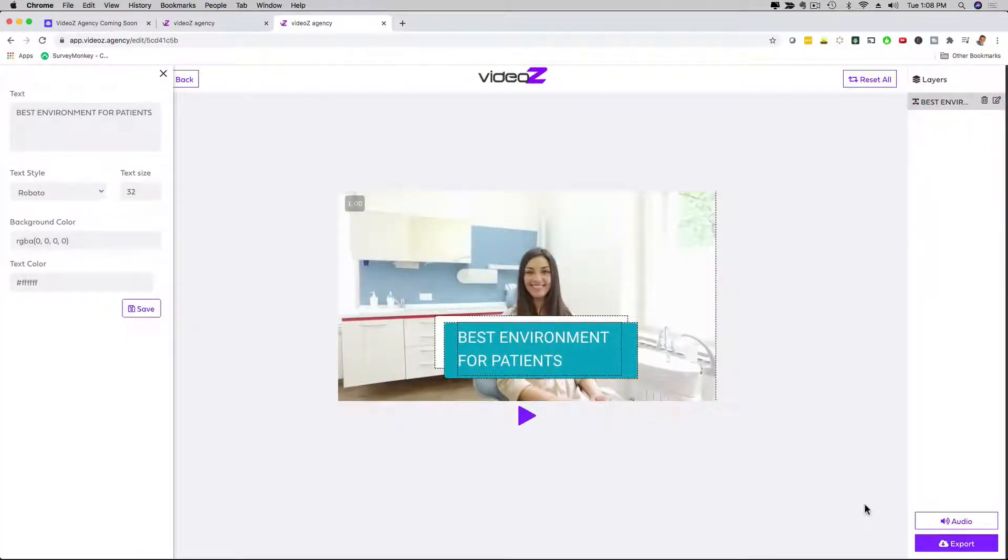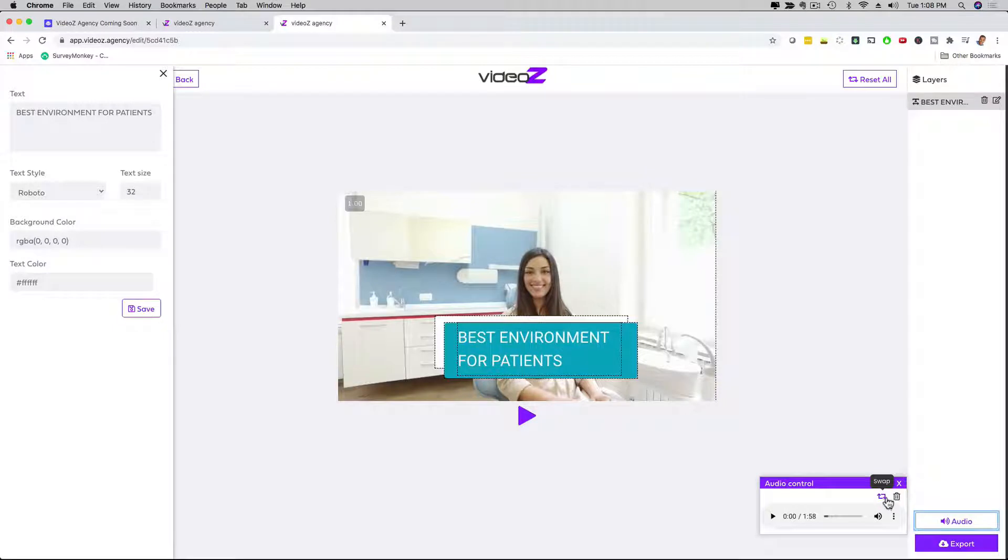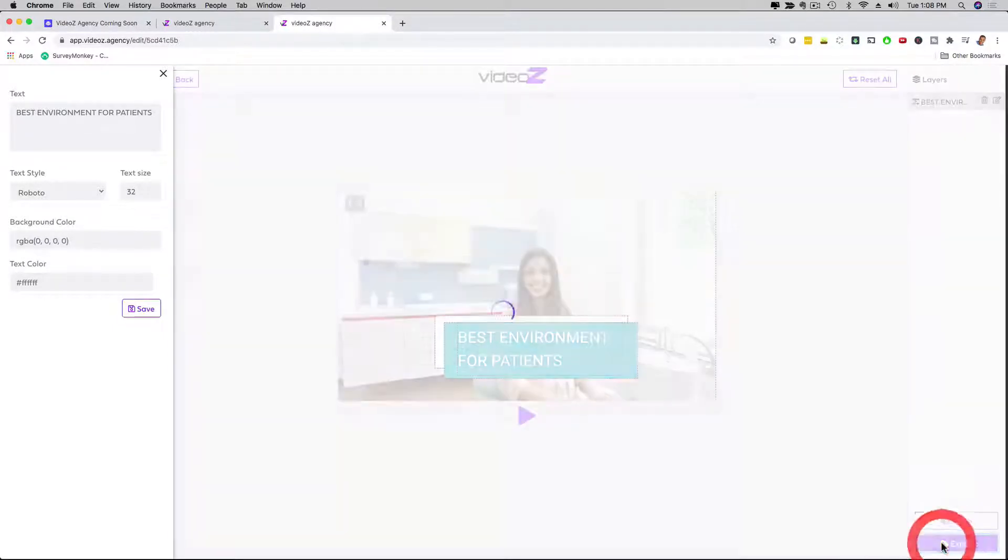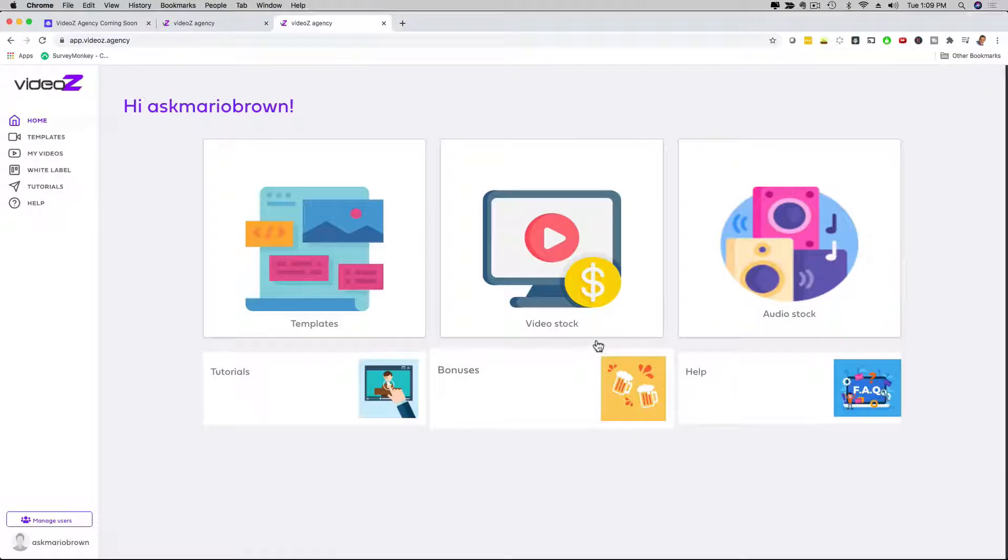Again, if you want to change the audio, if the audio was too slow or something like that, you just click here on audio, and you change the audio right here. Or you can upload your own audio if that is something that you want to do. I'm just going to click here on export, and then what it's going to do, it's going to render it, and then I can go to my videos, and then I'm going to see it in action. I'm going to show you that in just a moment.